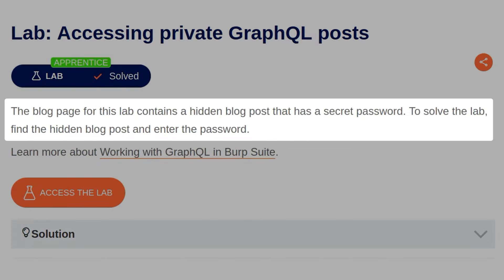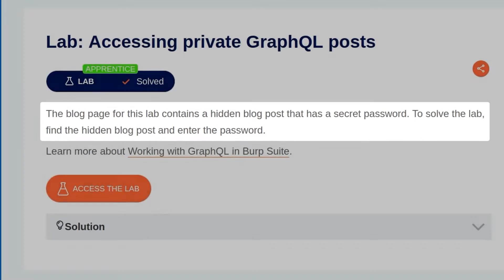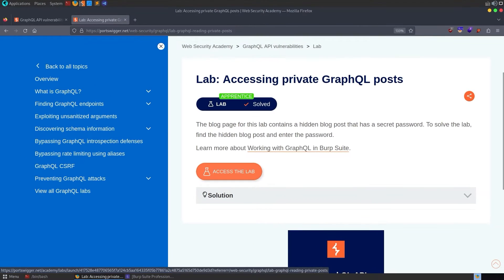The description for this one says the blog page for this lab contains a hidden blog post as a secret password. To solve the lab, find the hidden blog post and enter the password. So let's open up the lab.